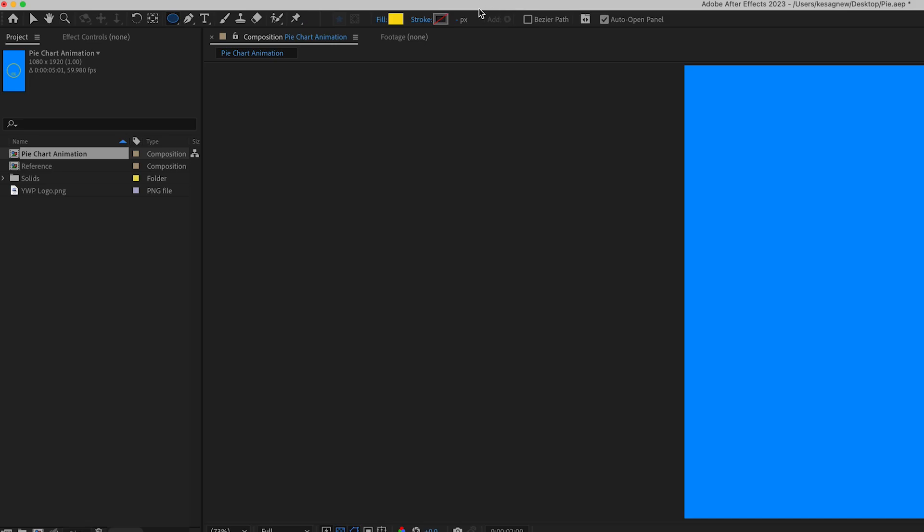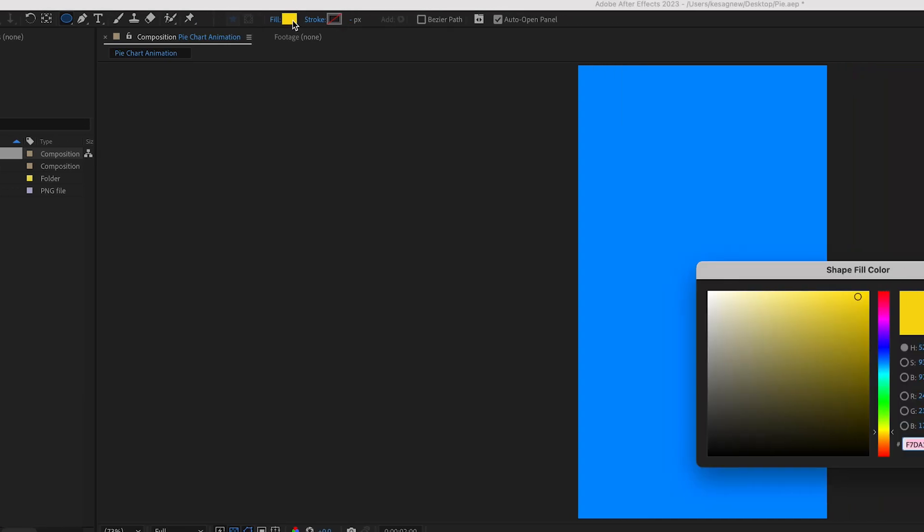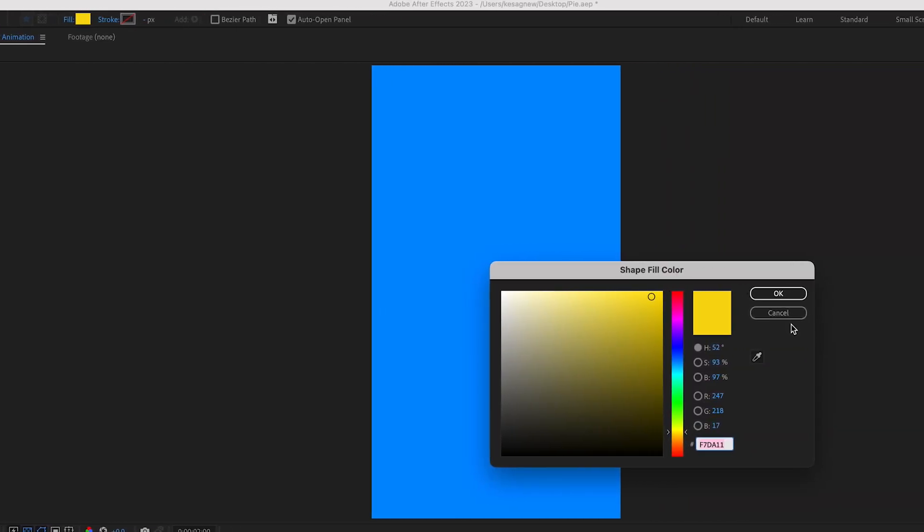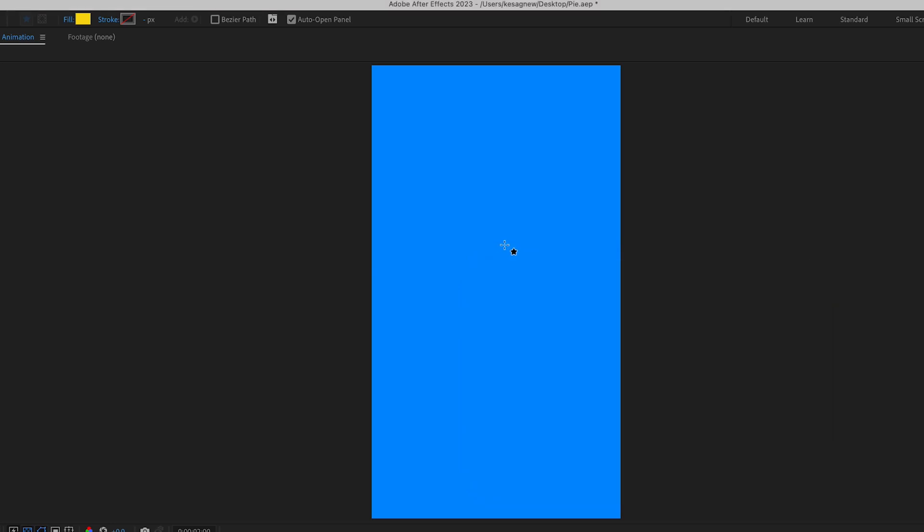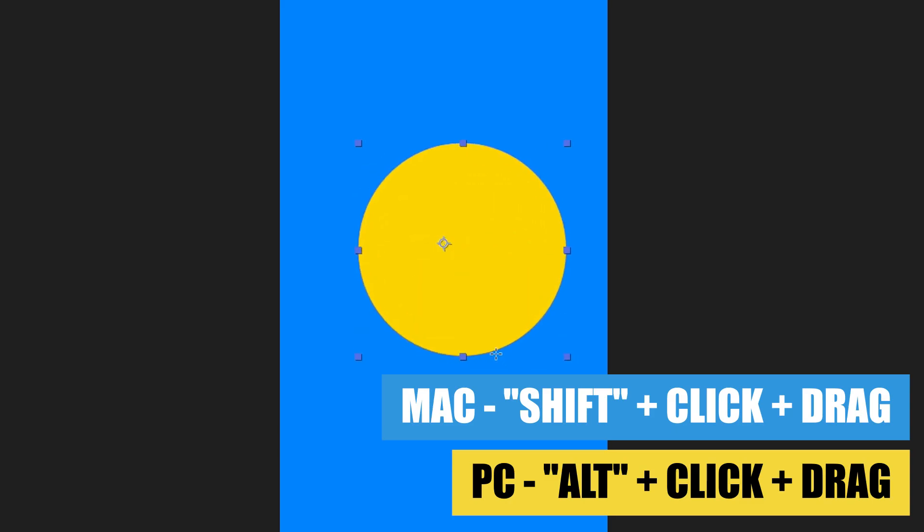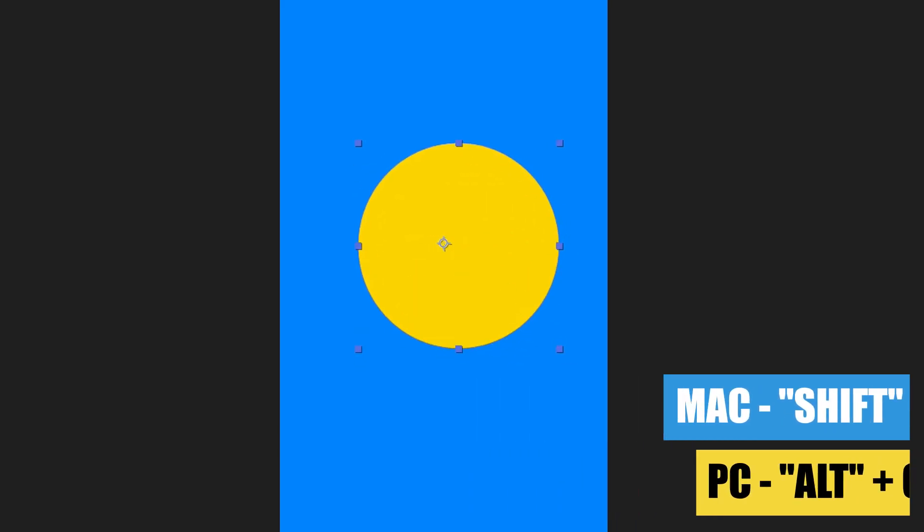Go ahead and adjust your fill color to whatever you want. I'm going to go with this yellow, and then I'm going to hold down shift on my keyboard, click and drag to make that perfect circle. Something like this is fine.